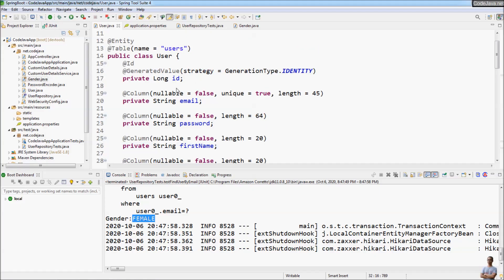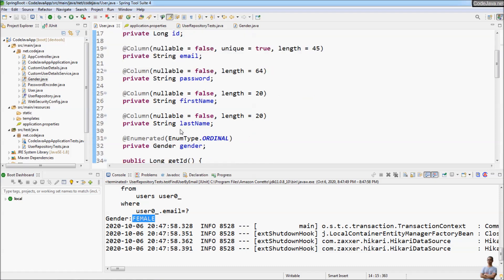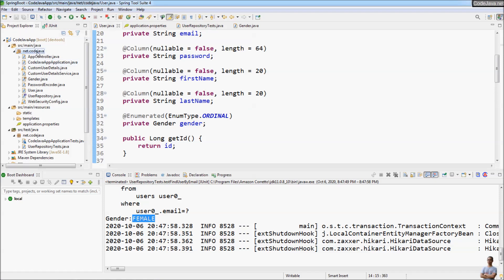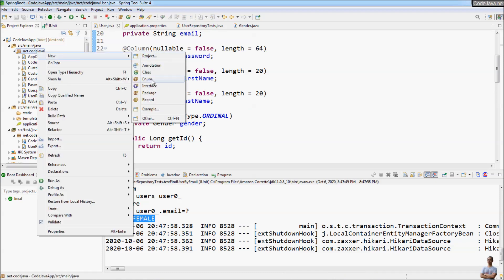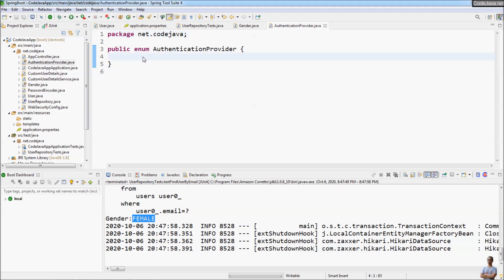Next, I want to update the entity class User to have a new field for the authentication type. I create a new enum type called AuthenticationProvider, which has these values: LOCAL, FACEBOOK, GOOGLE, YOUTUBE, GITHUB, TWITTER, and LINKEDIN.